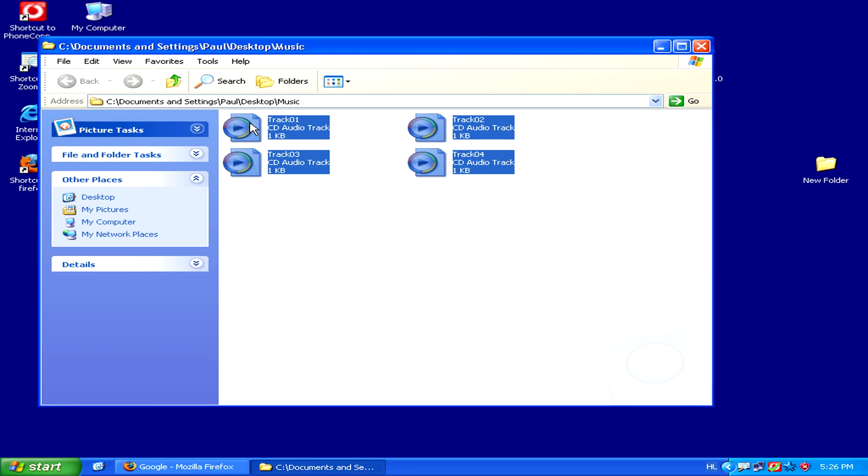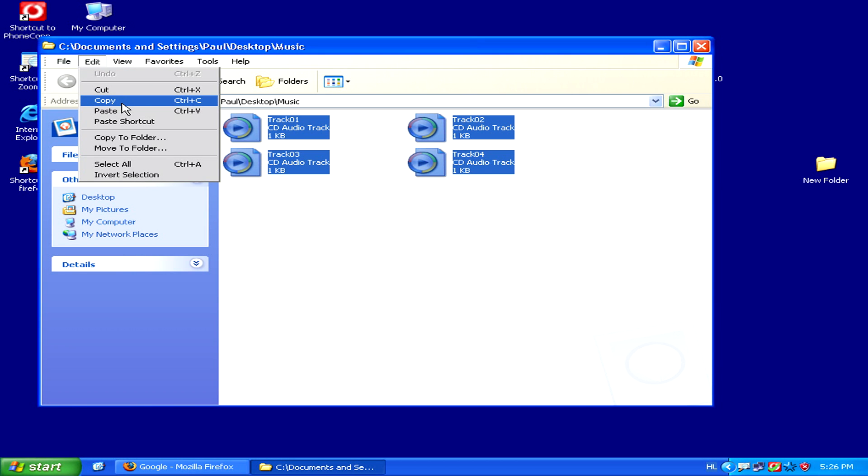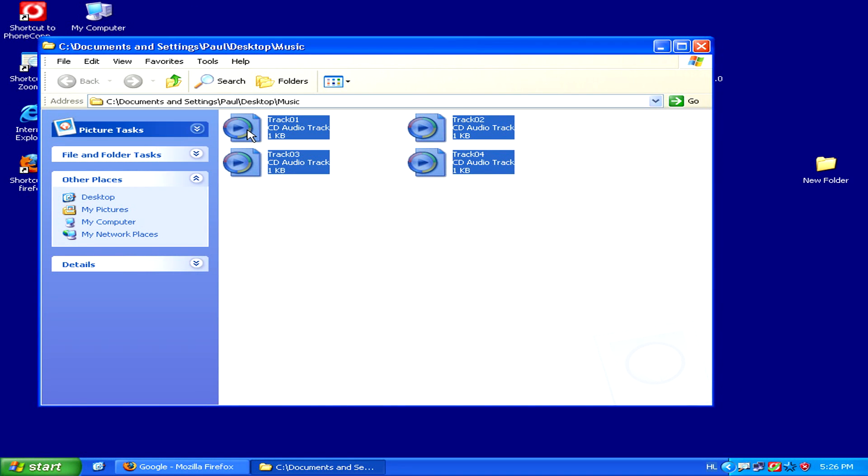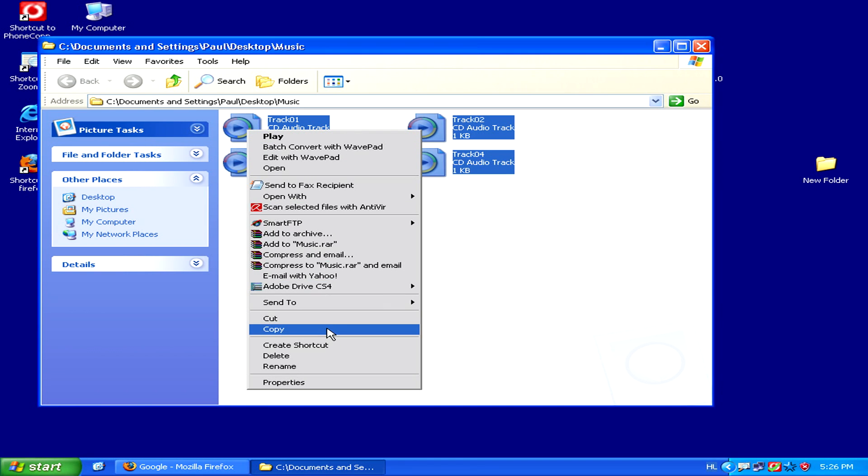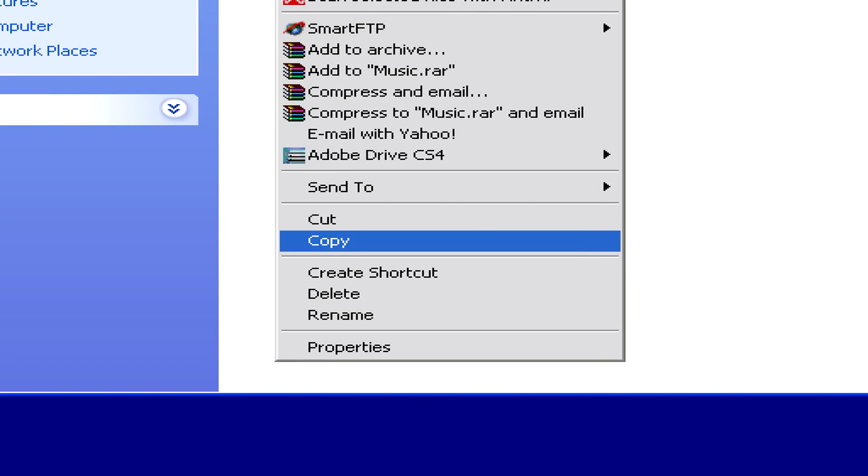Then either press Ctrl+C on the keyboard, or go to Edit and click Copy. Or you can right-click directly on the songs and select Copy from the pop-out menu.